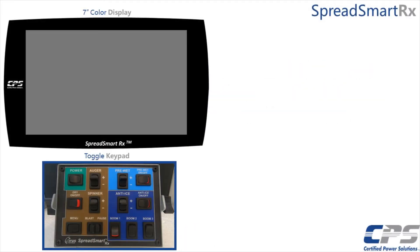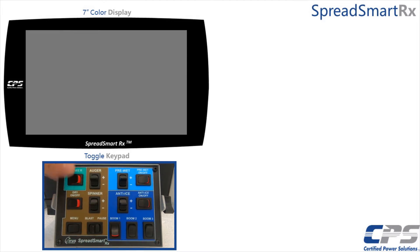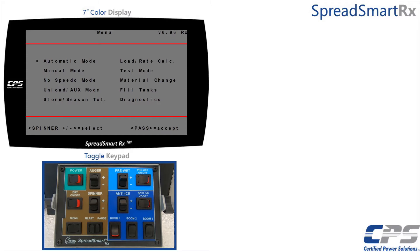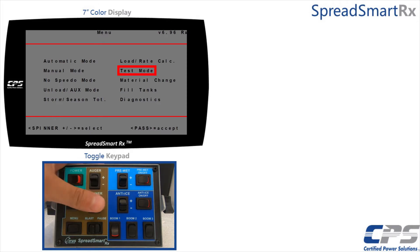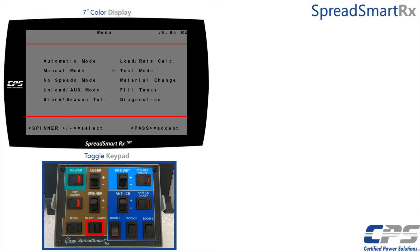Turn on your Spread Smart controller using the power switch. First, we want to be on our menu. It should start up on the menu page, but you can always use the menu switch to get there. Use the spinner switch to scroll all the way to test mode, then use the pause control to access it.